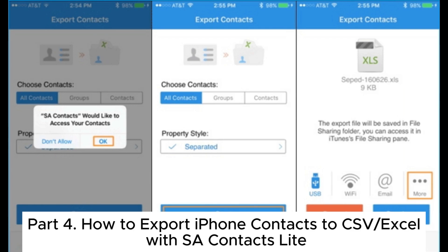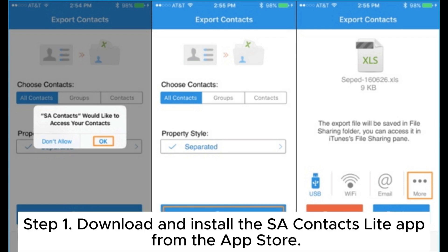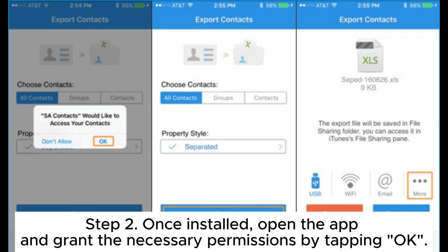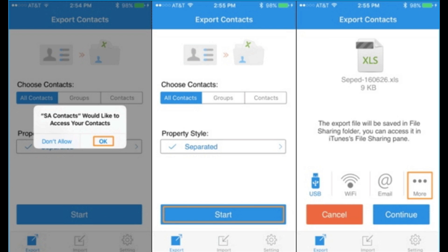Part 4: How to export iPhone contacts to CSV or Excel with SA Contacts Lite. Step 1. Download and install the SA Contacts Lite app from the App Store. Step 2. Once installed, open the app and grant the necessary permissions by tapping OK.